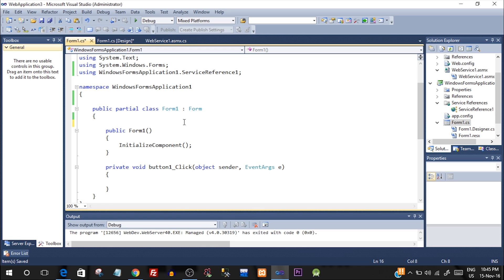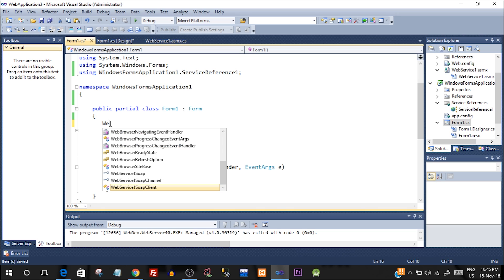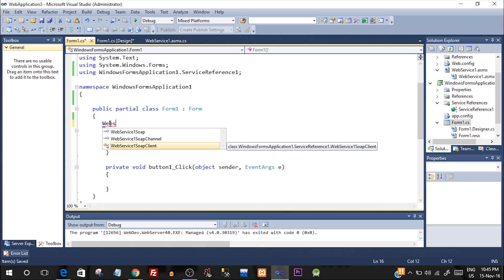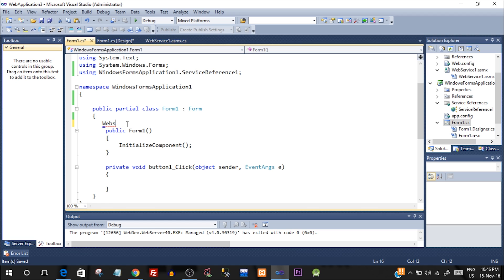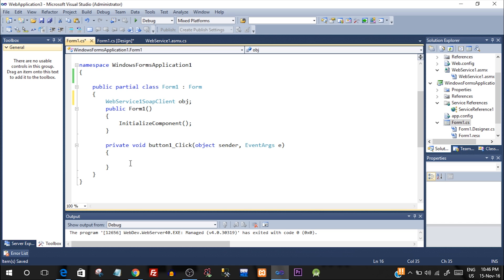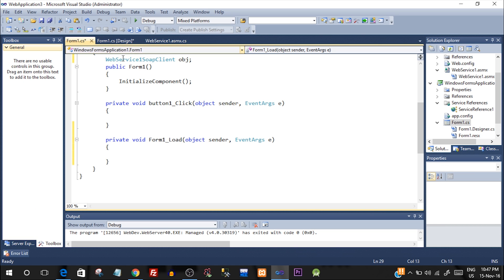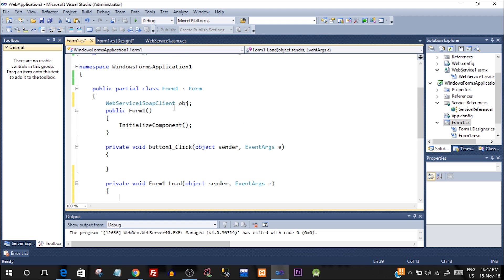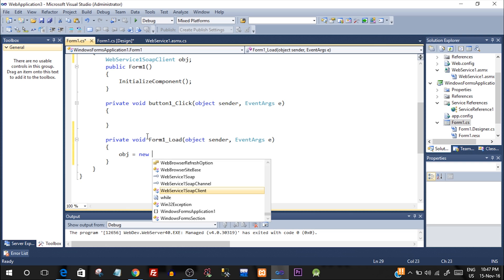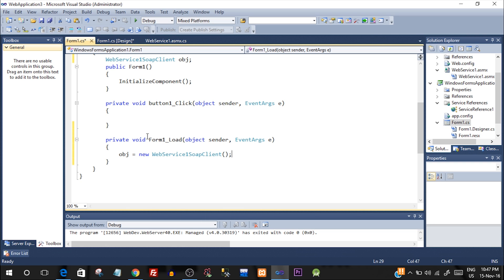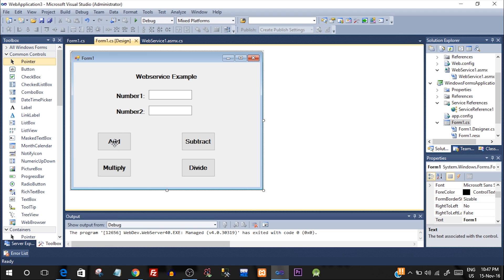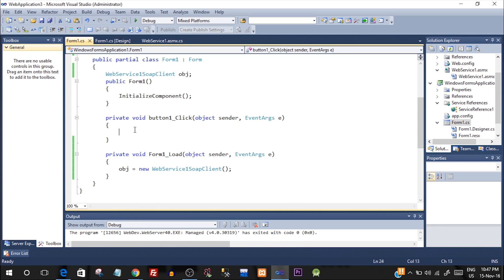Now create a web service SOAP client object. Below your partial class, create a global variable: WebService1SoapClient. You'll see it in IntelliSense — select WebService1SoapClient and declare but don't initialize it yet. Double-click the form to open the form load function, and initialize the object there: obj = new WebService1SoapClient(). Now you can use this object to call its methods: add, multiply, divide, subtract, and so on.